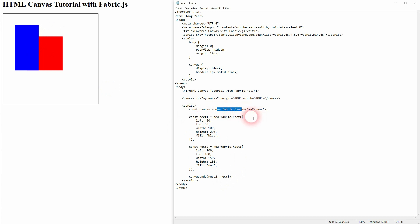But there are two ways that I could think of how to achieve it. We can use the Fabric.js, here I've created a rect1 and a rect2.